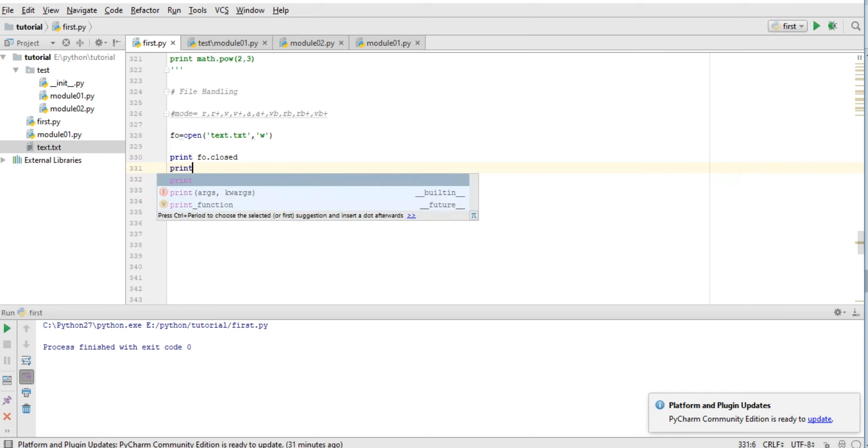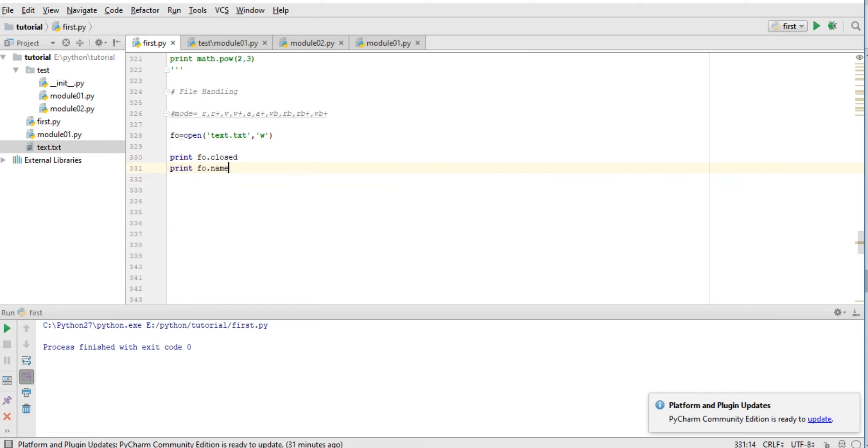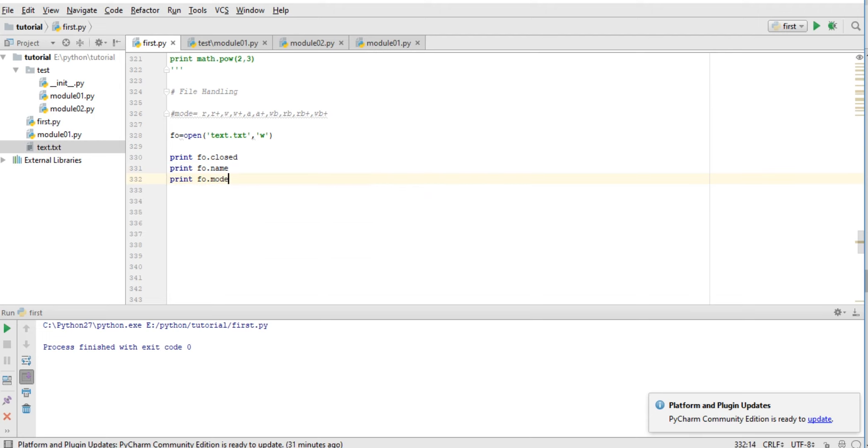And we can also check the name of the file. We can also check the mode of opening the file. So false, text.txt, and mode - these are some operations we can do. And also we can close a file using fo.close() function.